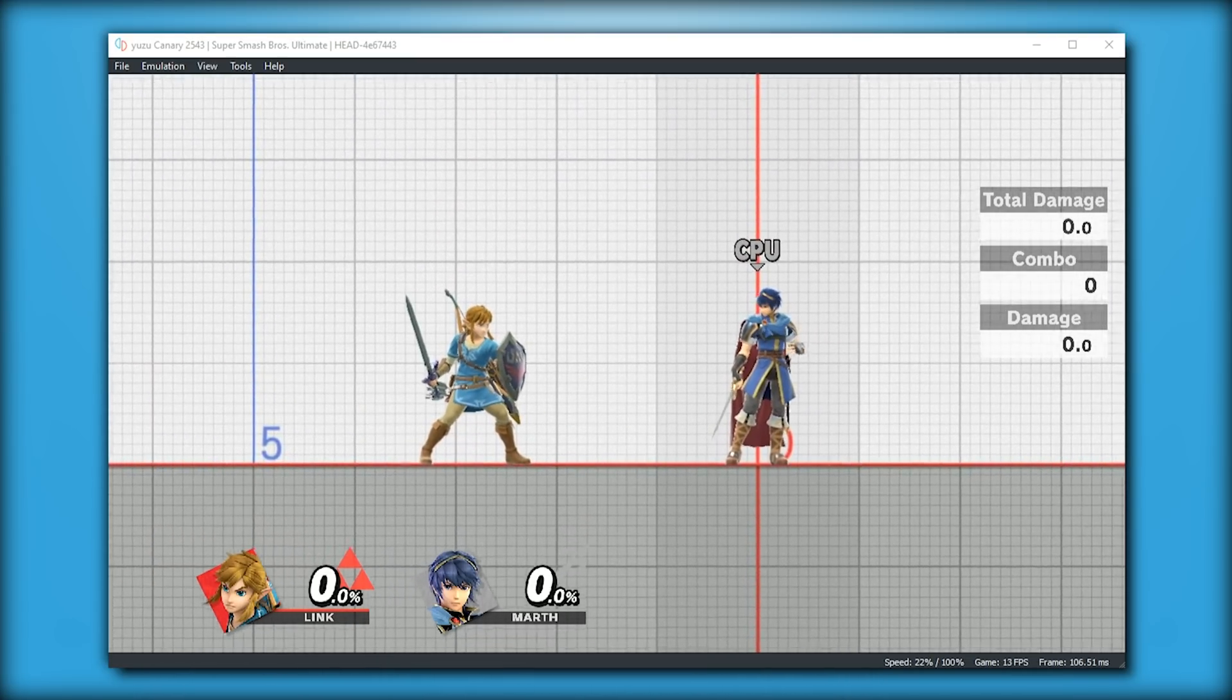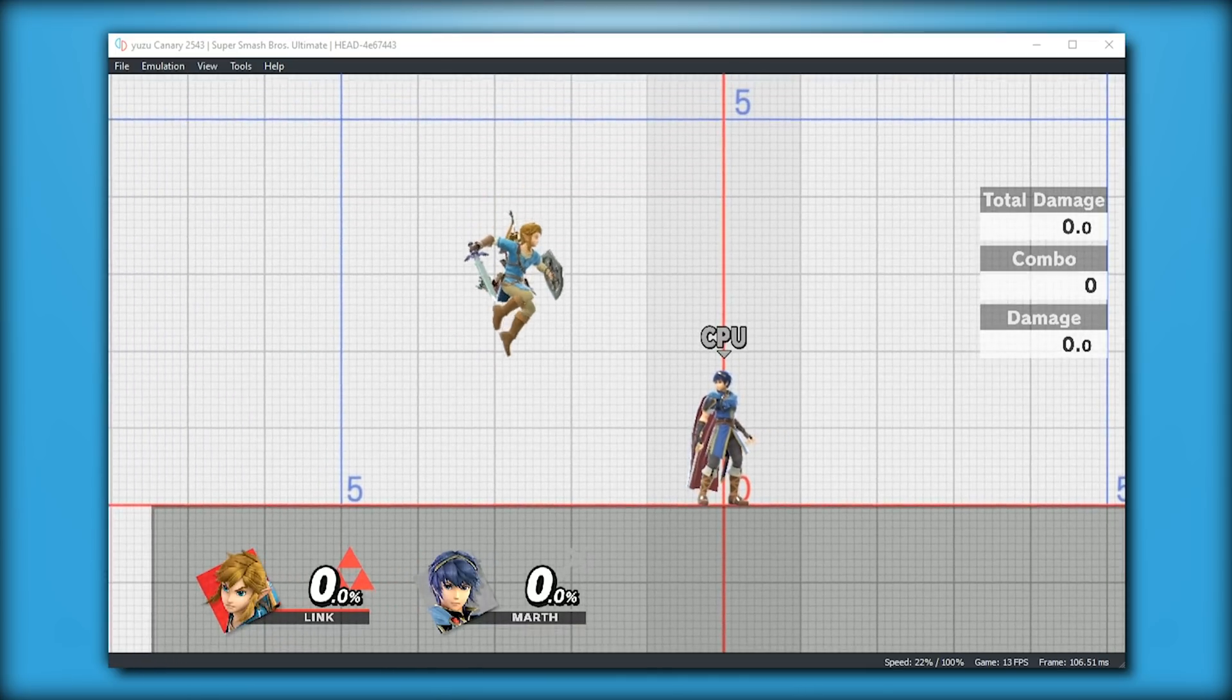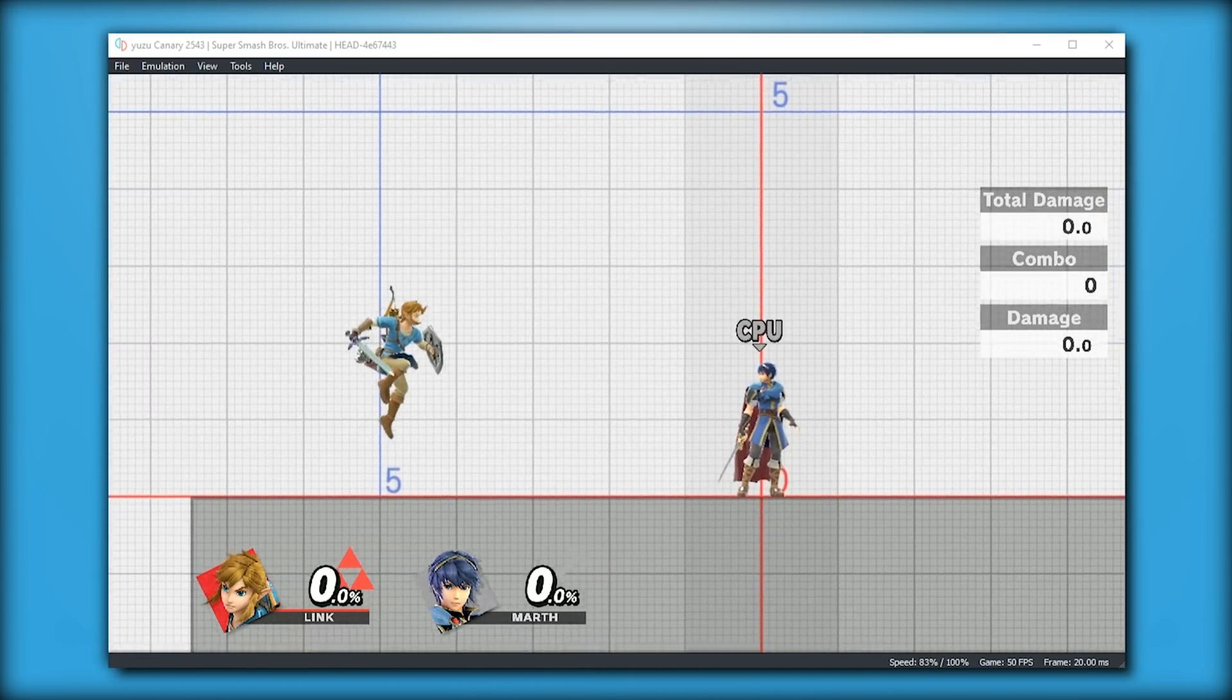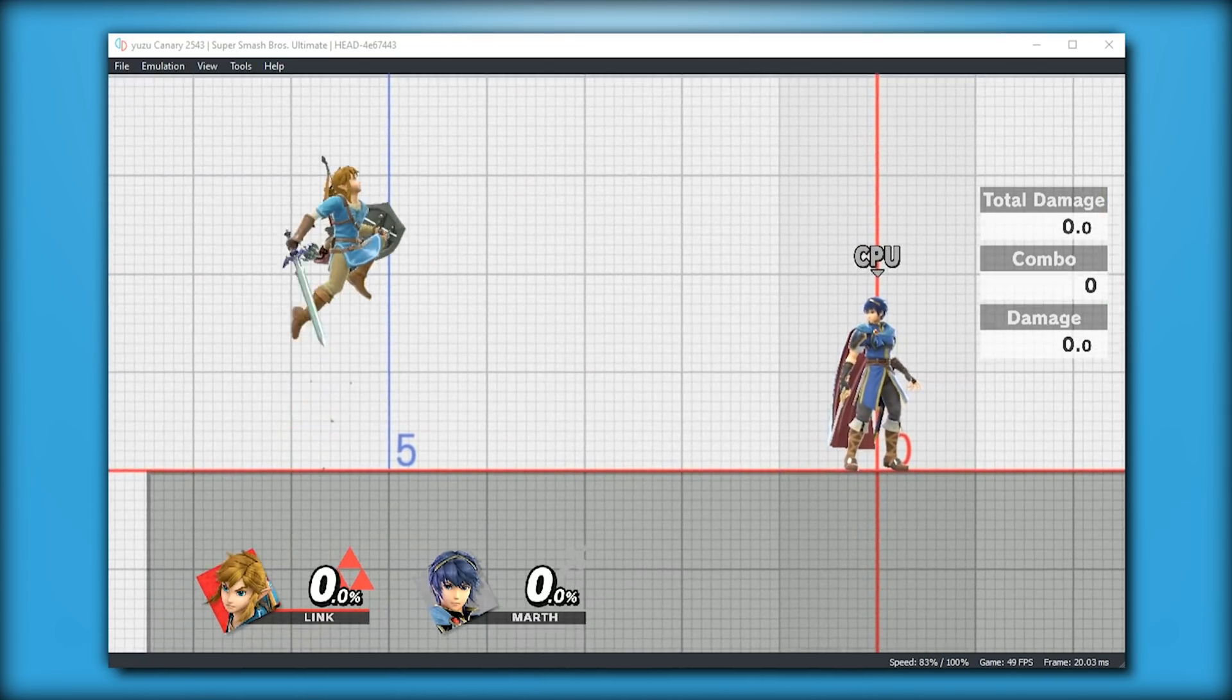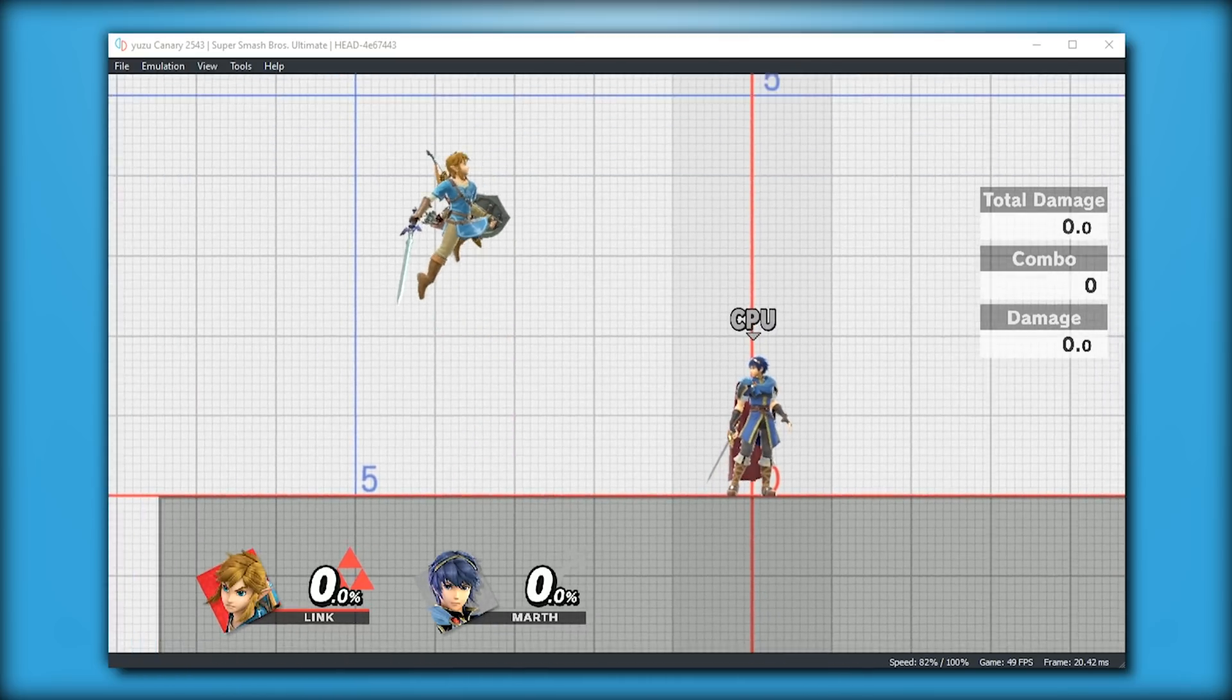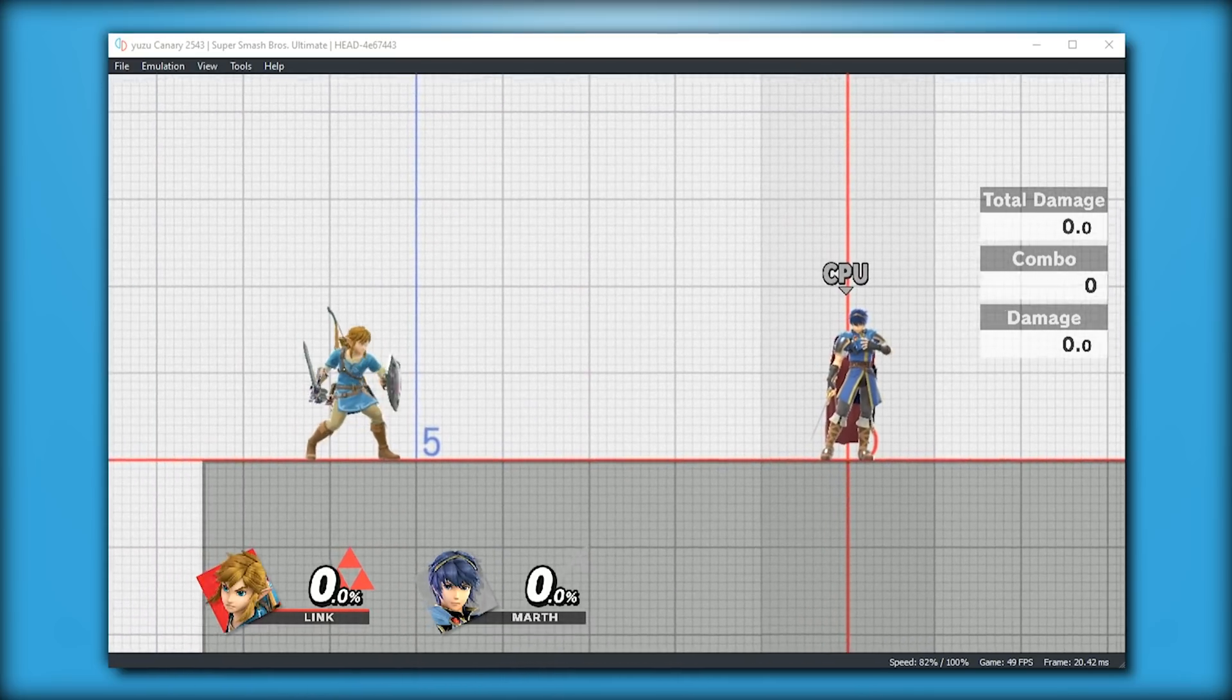In previous videos of mine, you would have seen that all of the character models were previously T-posing and they also had completely black textures all over the character model.